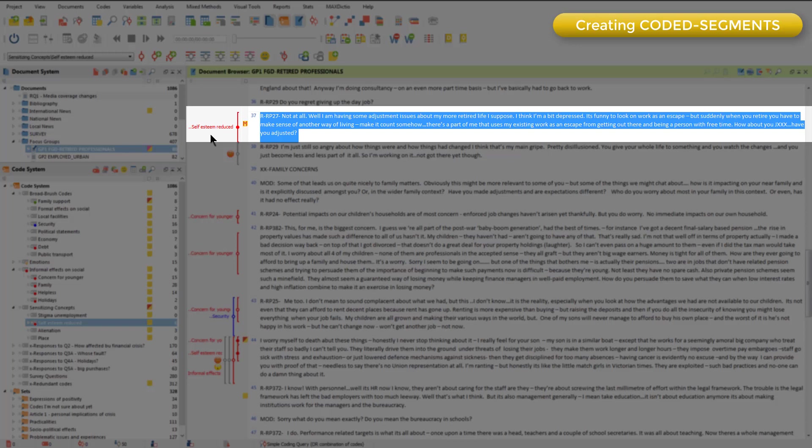Whether or not it is technically true that a coded segment is an independent component, we think of it that way because so much of interrogating activity revolves around coded segments.